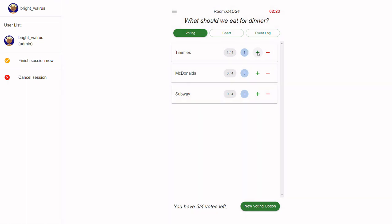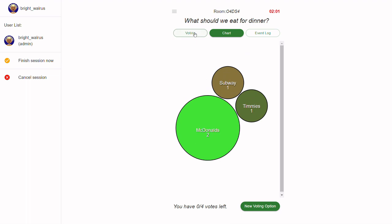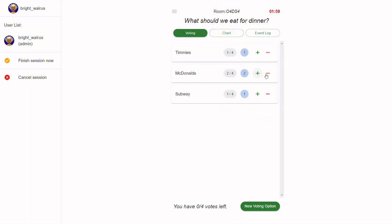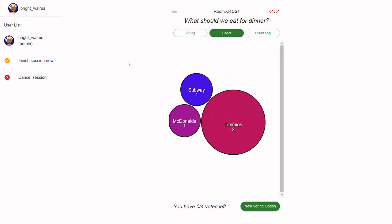To cast your vote, simply click on the green plus button. To remove your vote, click on the red minus button. After voting, the results are immediately displayed in the chart. The application intelligently aggregates and displays the votes as bubbles on the screen. You can see the bubbles grow and shrink depending on the number of votes.